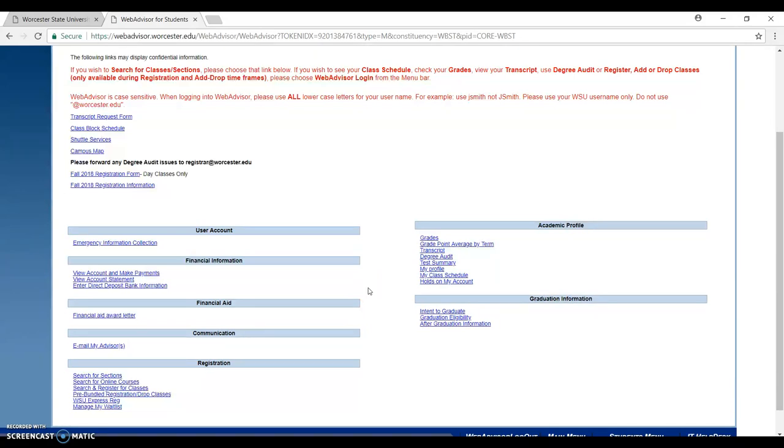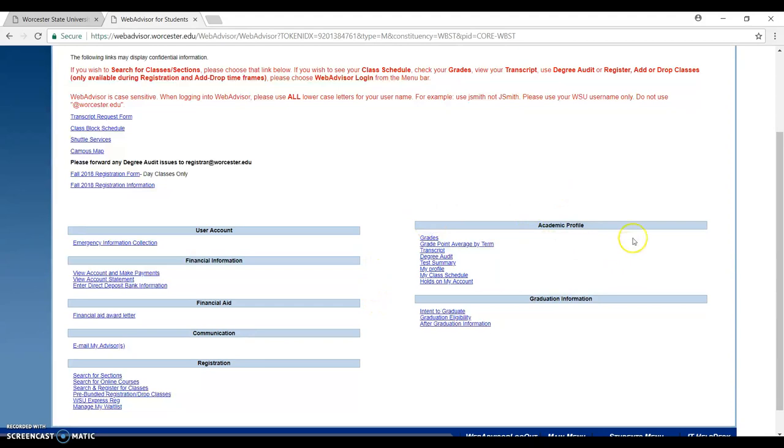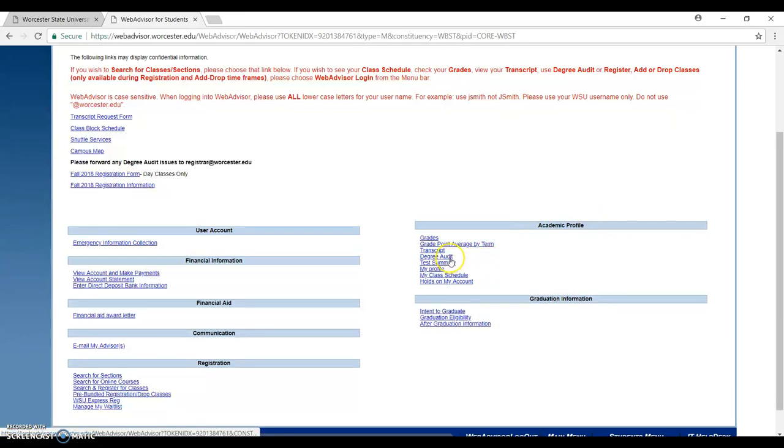When you're done with the Web Advisor, now I want to walk you through the Degree Audit, which is a way for you to collect all your classes you need in order to graduate. You have to look at the Academic Profile.